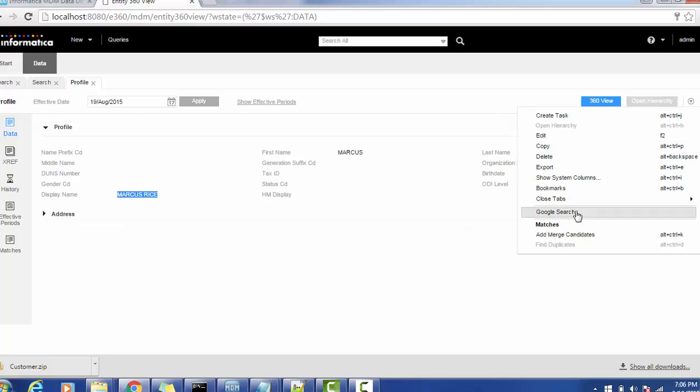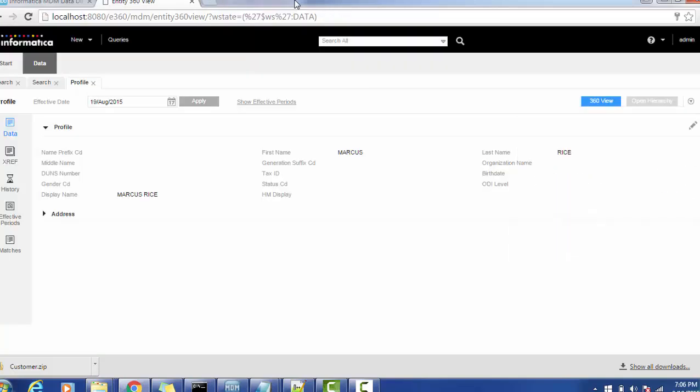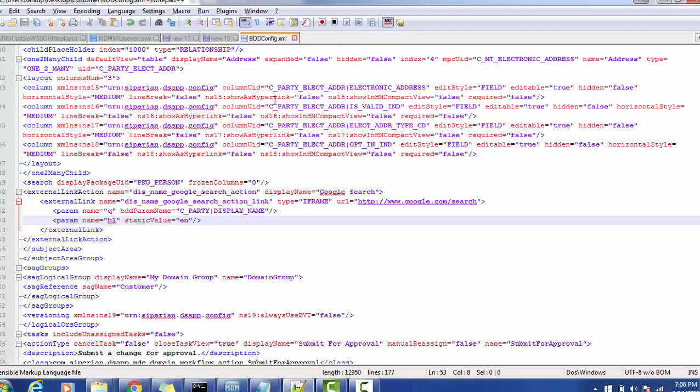Now we can see the Google search, that new action is available for this IDD application. So if you go and check like the Marcus Rice with the display, is it sent to Google or not.